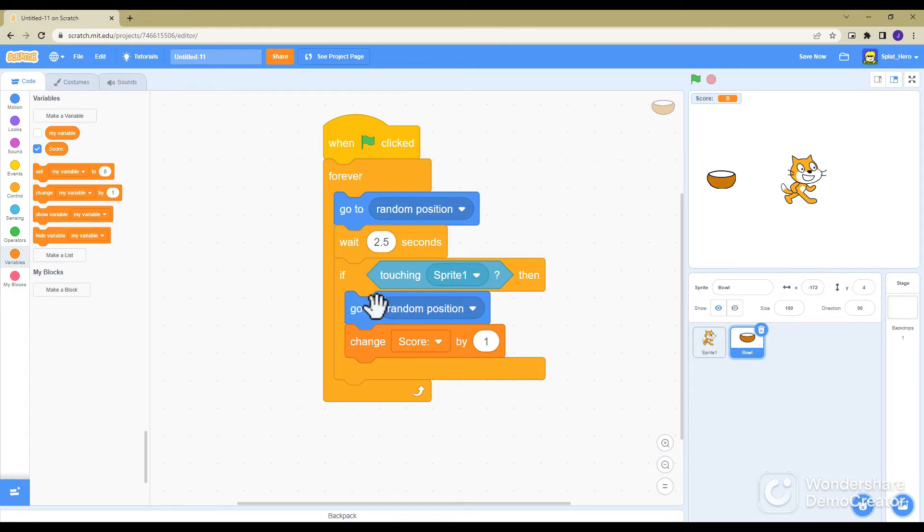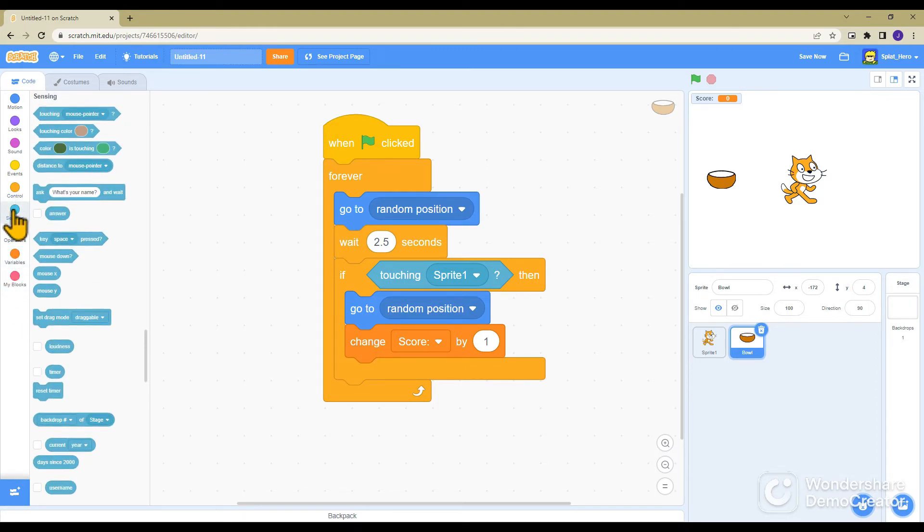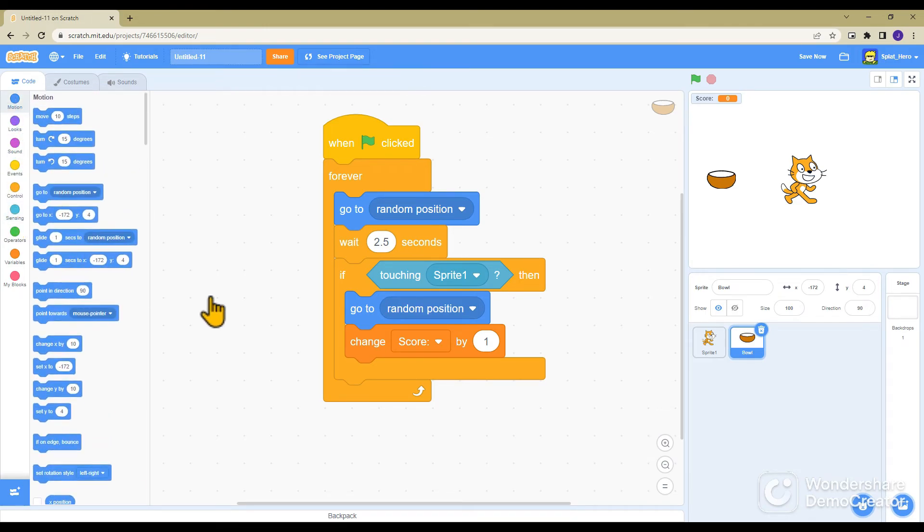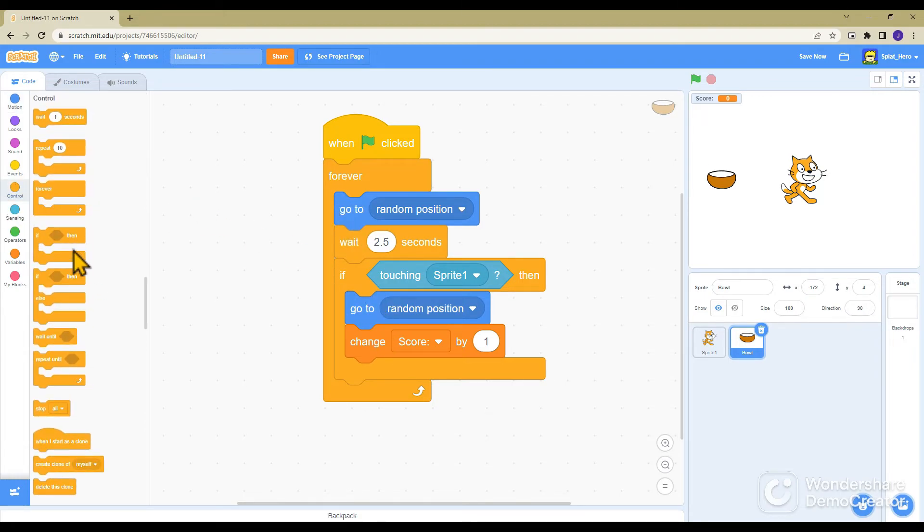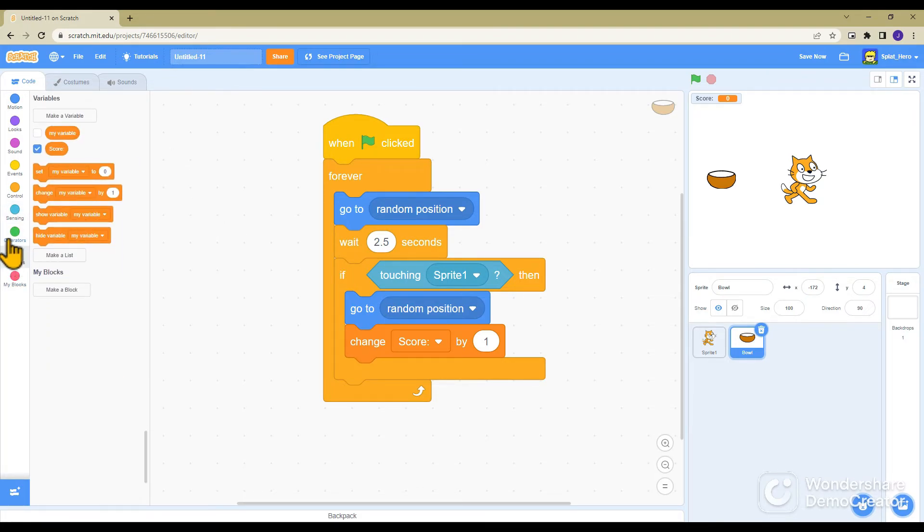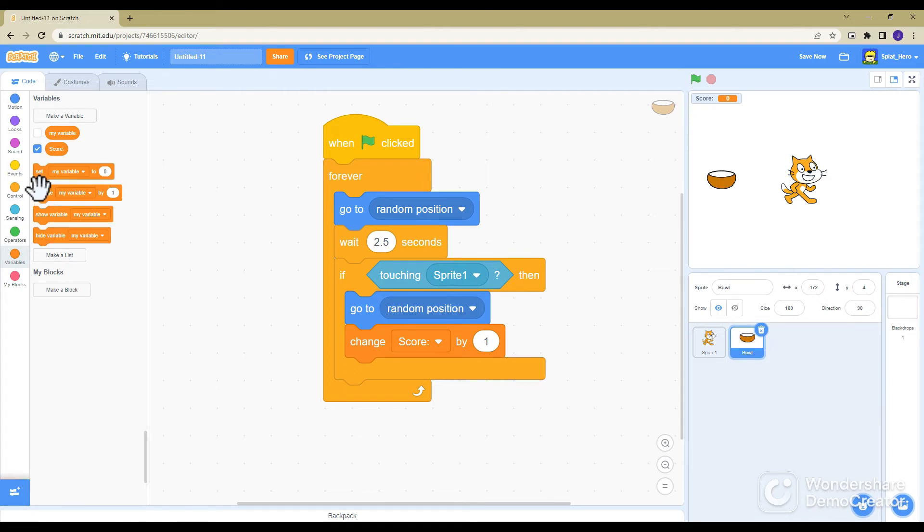Remember, variables, the variable color is this, so all variables you can always just click on it: variables, sensing, motion. There's go to random position as mentioned before, then the if is in control, and then the touching is in sensing, it's the top one. Then variables is just you click variables and then it will be score, then you want to click change.